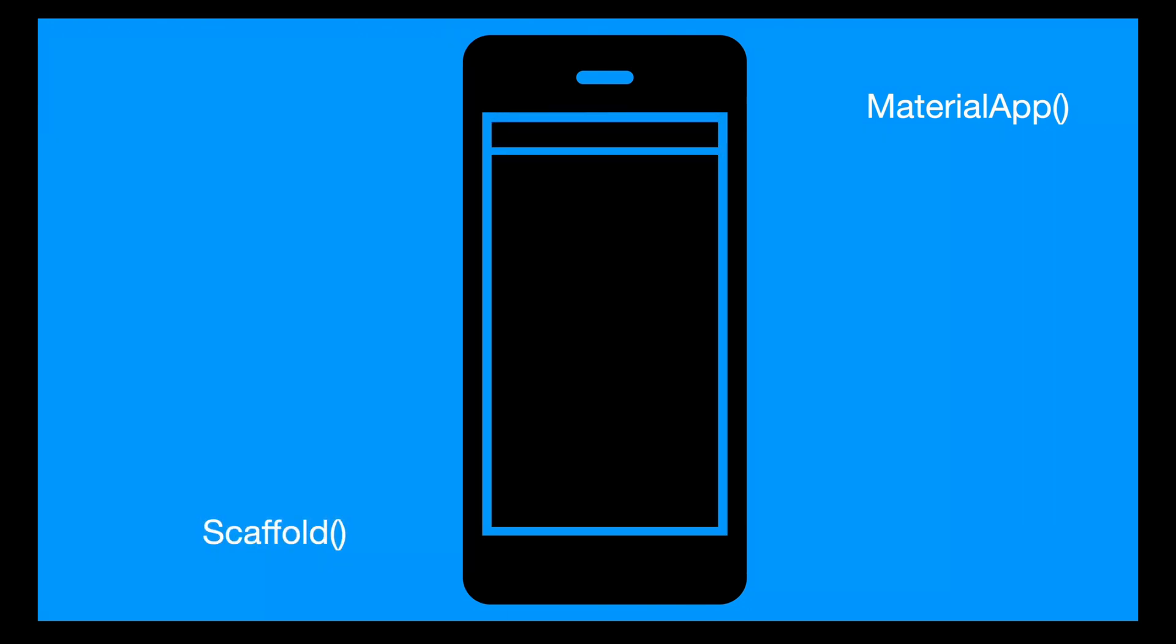We're going to dive deep into creating a Scaffold within our Material App. Think of it as the framework of your app, the scaffolding that holds everything together. It's where you'll hang your app bar, have a cozy spot for your main content, or even park a floating button if you're feeling adventurous.